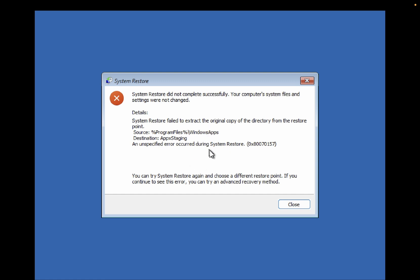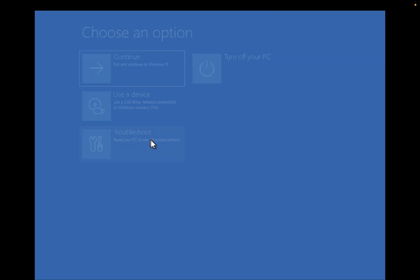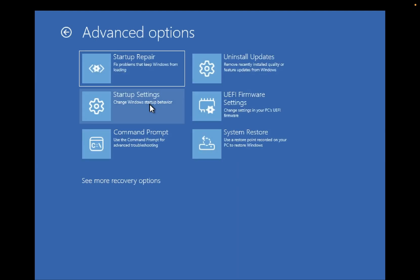Okay, so restore didn't work for me guys, so we have to close this. Now that didn't fix my issue, so I have to click on Troubleshoot, then click on Advanced Options, and we need to open the Command Prompt from here.